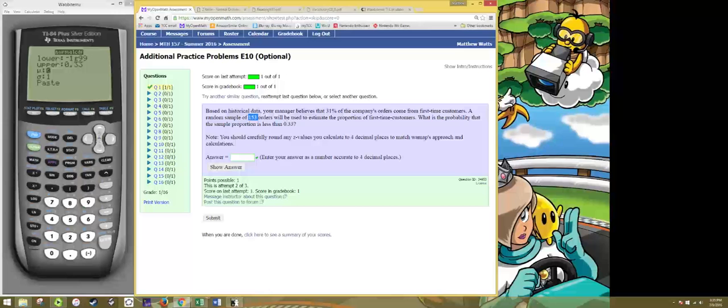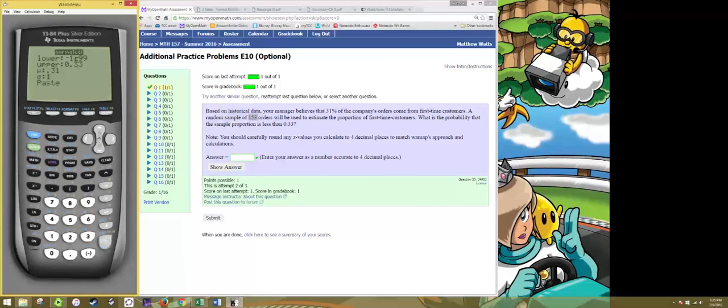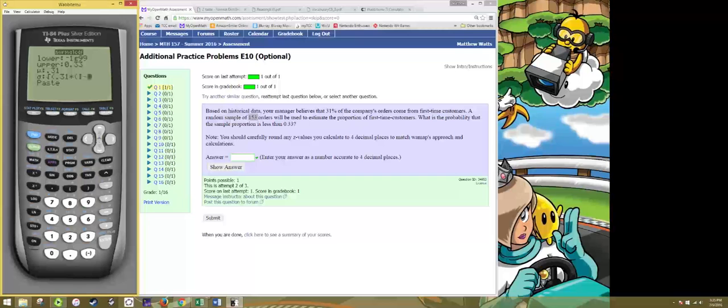So the mean of this sampling distribution is the population proportion 0.31 and the standard deviation is given by the formula square root of p times 1 minus p divided by n, or the sample size.